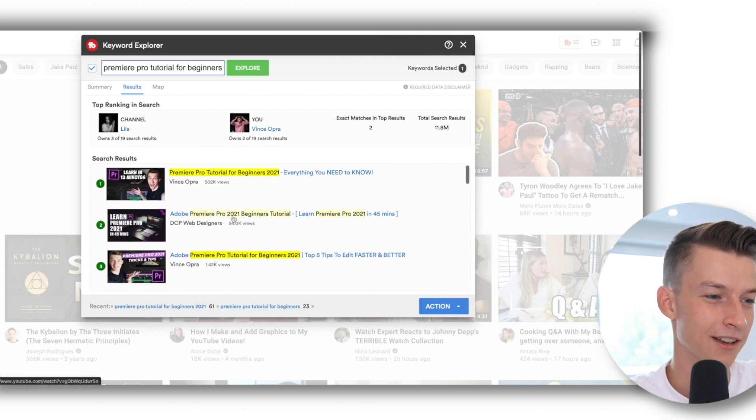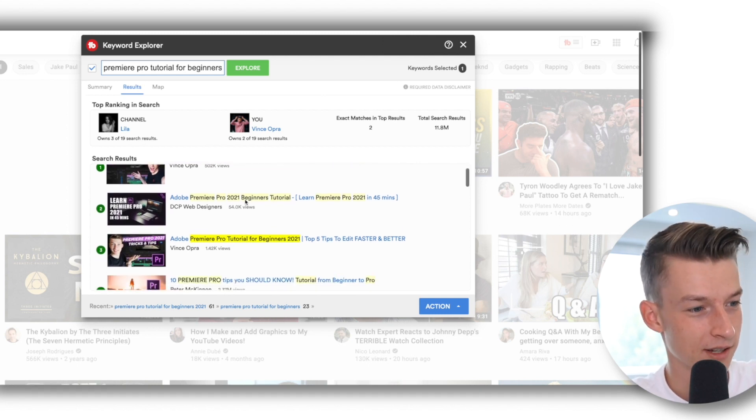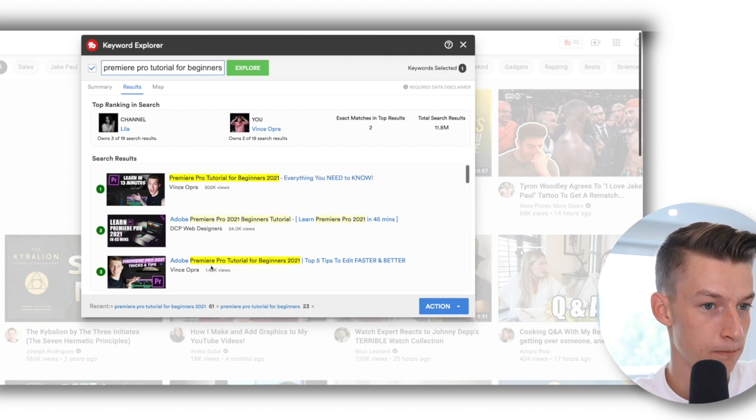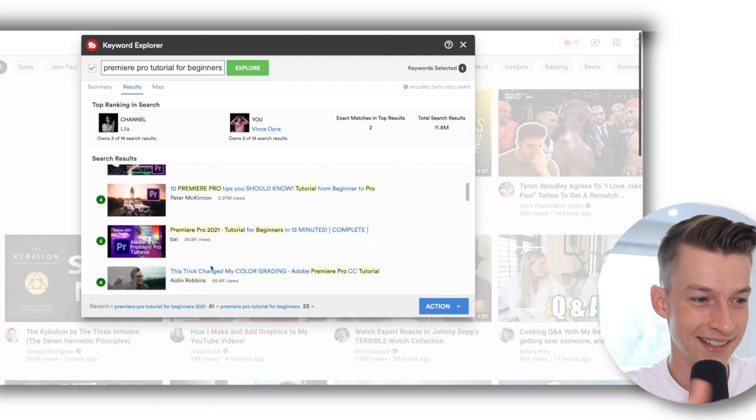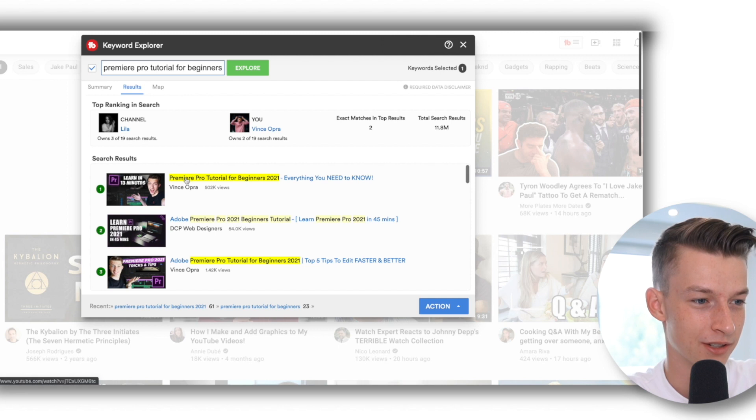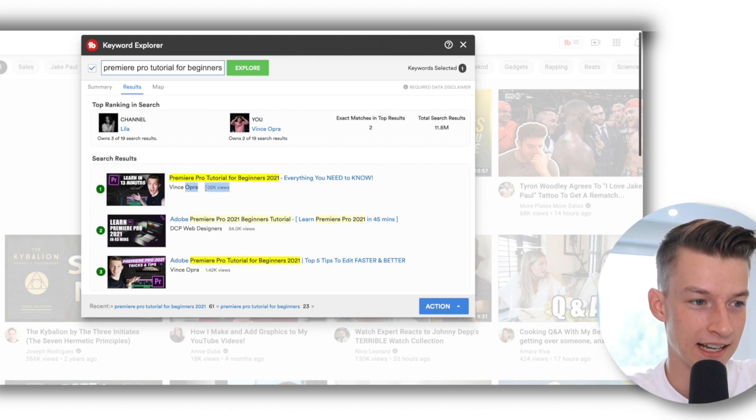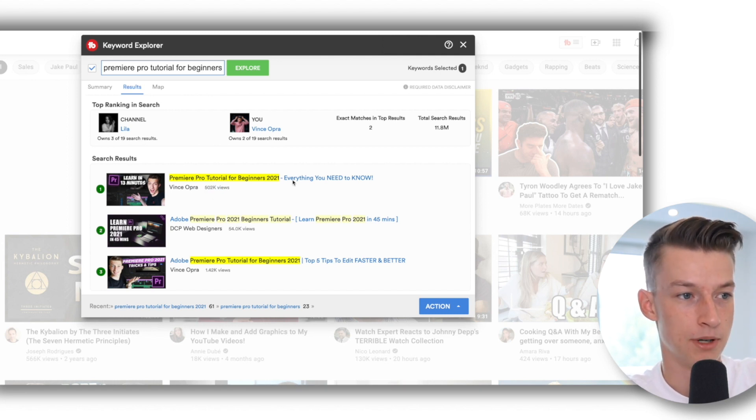As you can see, I luckily ranked for this twice in the first page. But yeah, you can see this just proves that this works. So this video I got over half a million views on by ranking it, and I used TubeBuddy to rank this video as well.